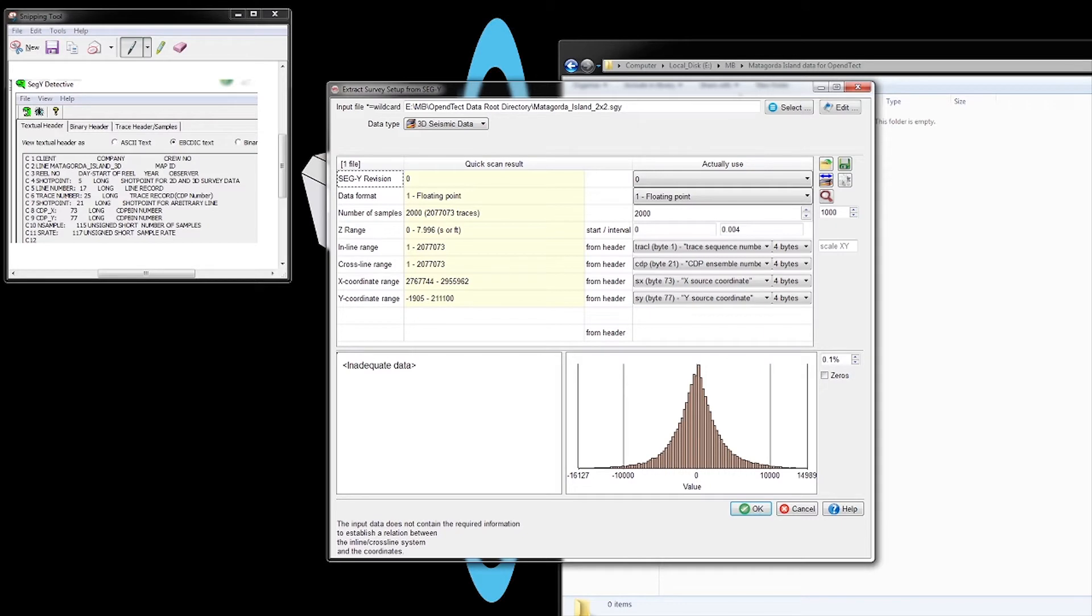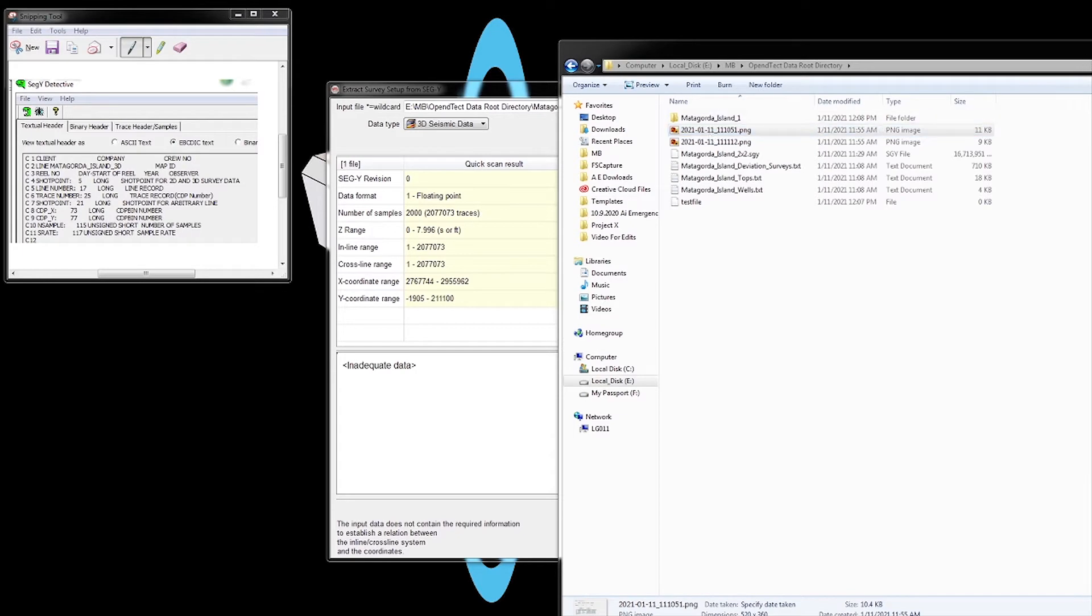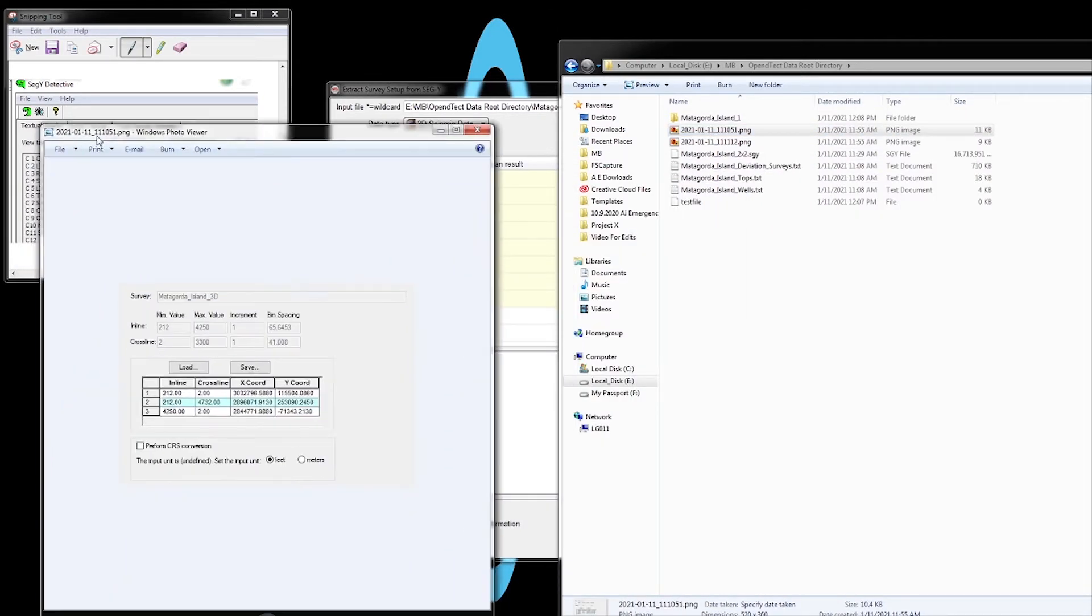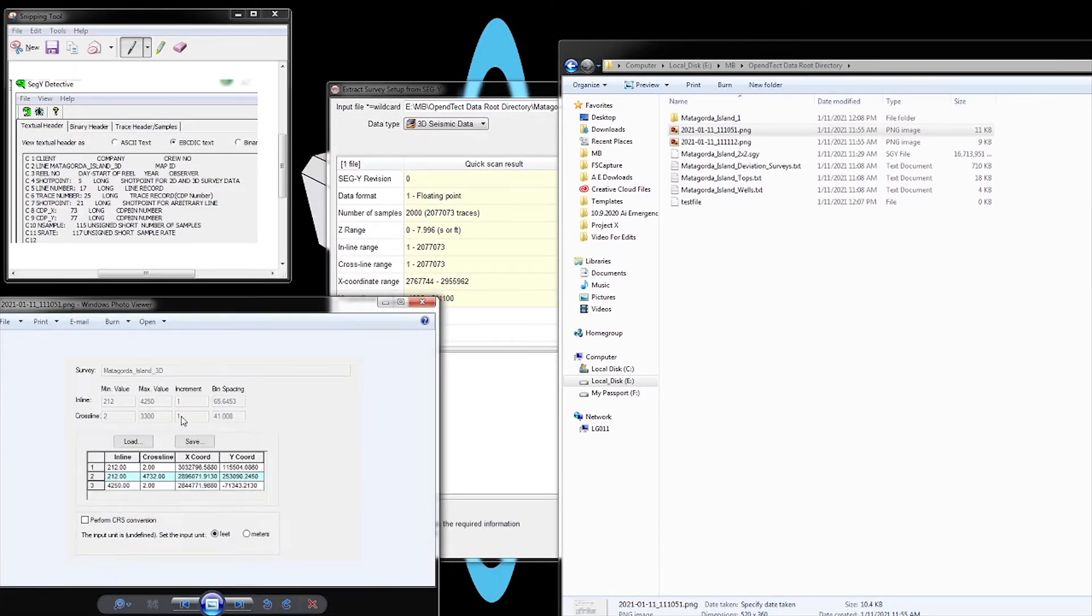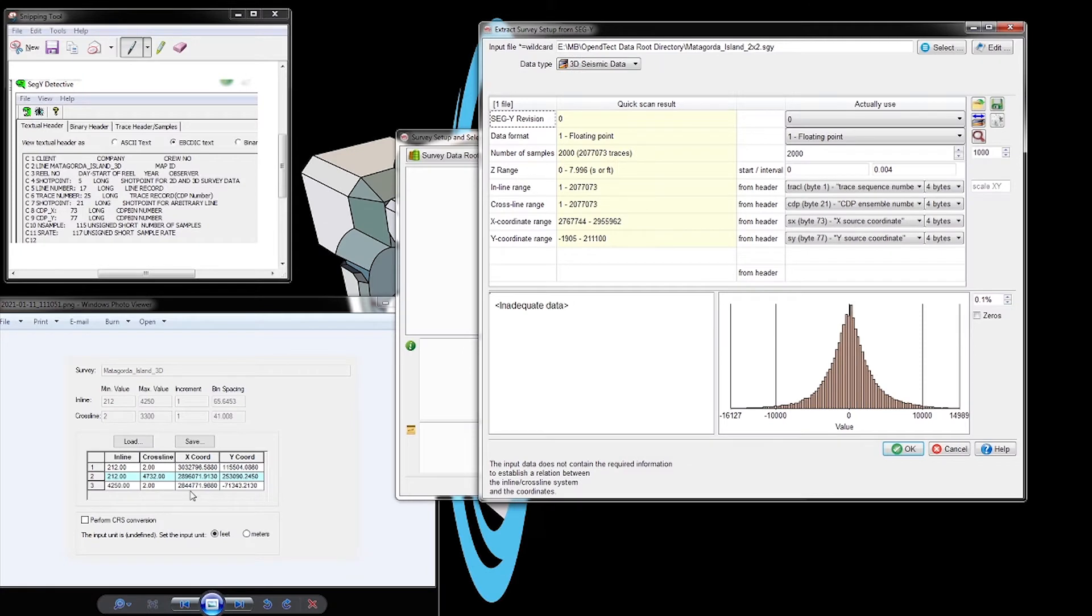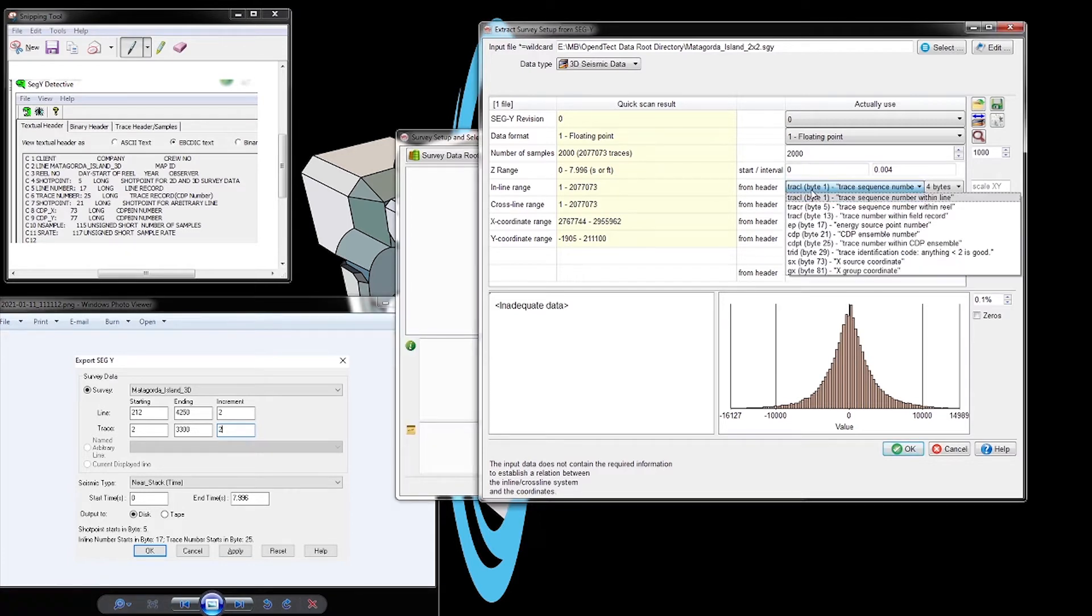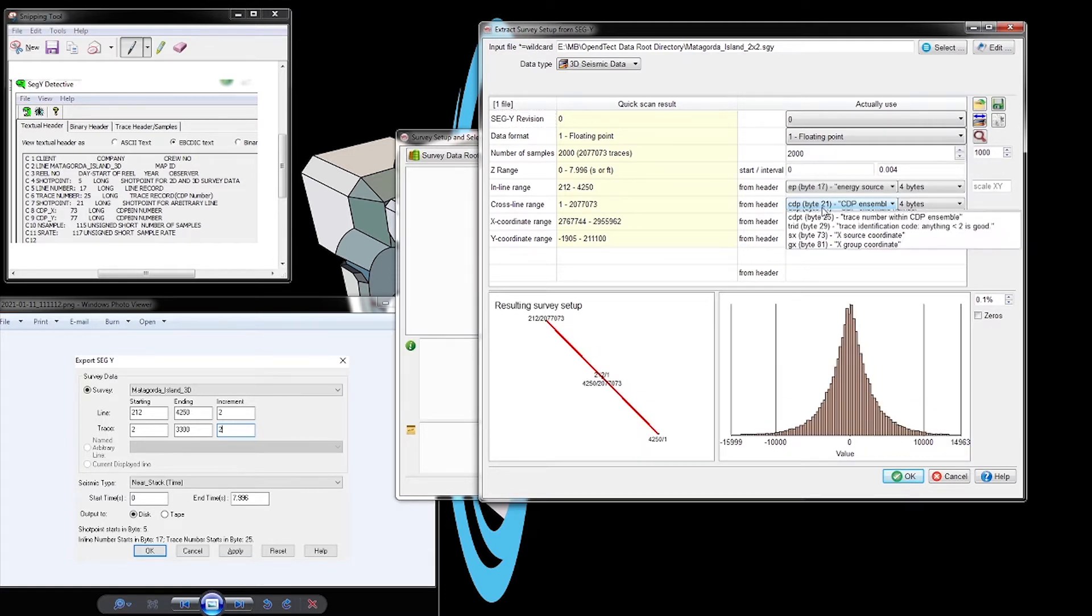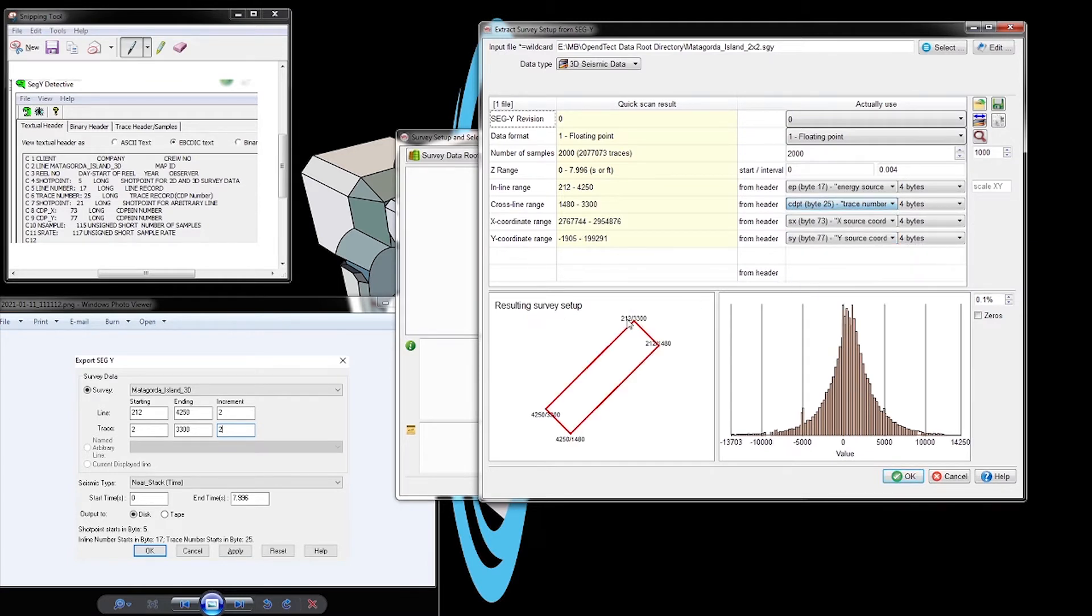Once we've selected the SEGY, we're in the survey setup. The important part is to check the inlines and crosslines. We need the two images from the Dropbox folder to do this correctly. We're looking at inline range, crossline range, X coordinate, and Y coordinate. From our SEGY viewer, the bit is 17, so we select 17.